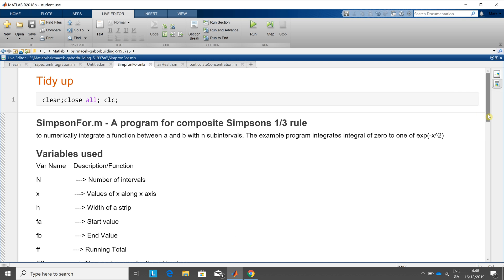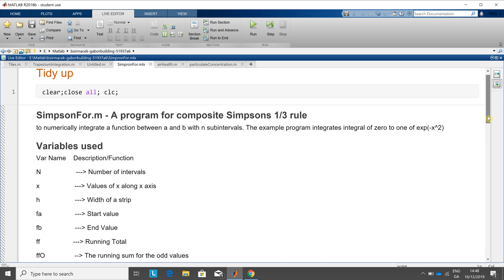Before we start, just to remind you that the first entry in an array in MATLAB is position 1. In most other languages it's position 0, programming languages that is, and this gives rise to a little bit of trouble.